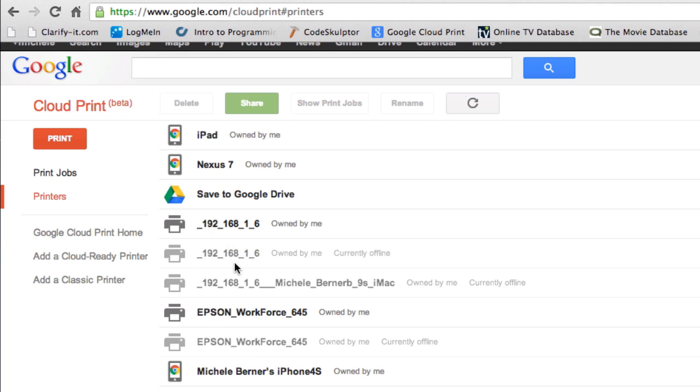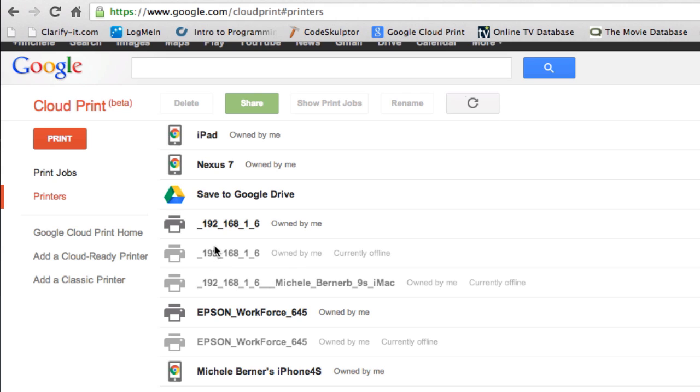That's registered to the laptop. So if I'm actually using the laptop somewhere, then the printer will become online, because it's connected, it's registered to that computer. So the ones that are greyed out, they're the same printer, but they're registered to a different computer, and there's a few of them that are done like that.